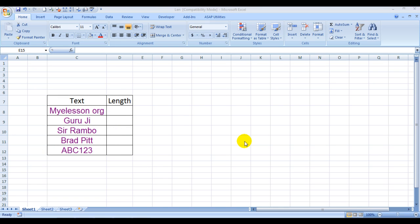Hello everybody and welcome to Excel Made Easy. I'm your Excel Guru and today I'll be telling you how to use the LEN formula of Microsoft Excel.